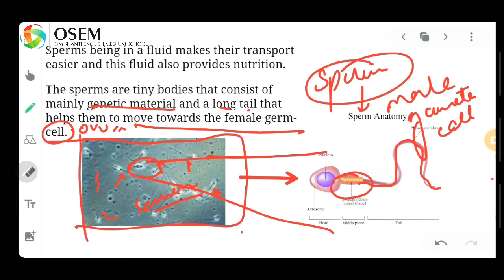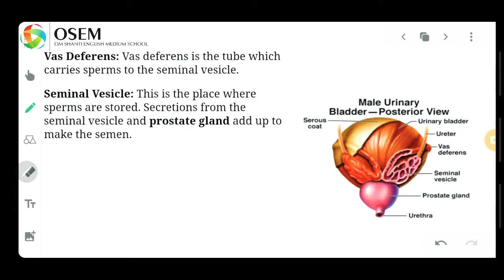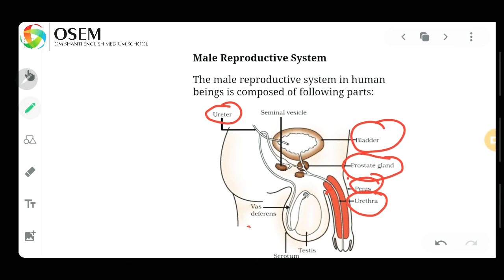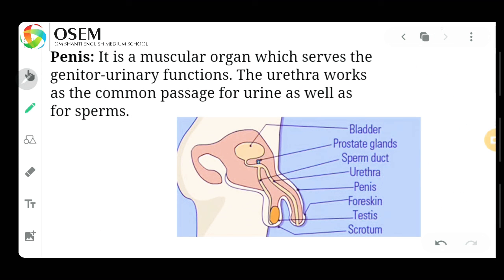Now let's move further. The next part is the vas deferens. The vas deferens is the tube which carries sperm to the seminal vesicle. If we try to understand the pathway in detail — using black color to indicate the sperm — the sperm is generated at the testes and moves upward. So the vas deferens is a tube which transports the sperm to the seminal vesicle.